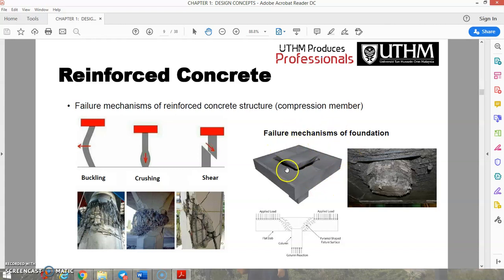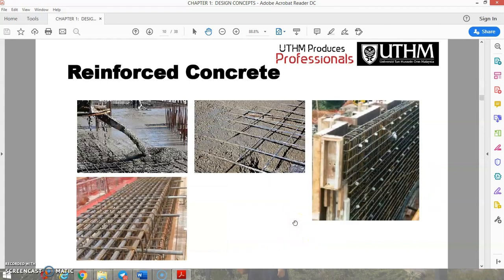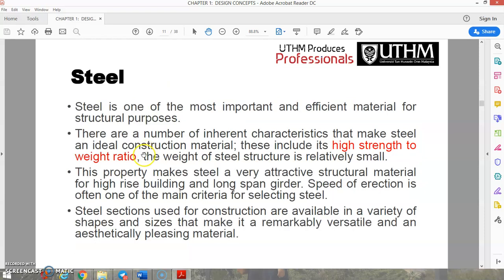The failure mechanism of a foundation is also illustrated — when load is applied, the footing can collapse. This is the example of actual reinforced concrete construction, where reinforcement is embedded in the concrete.